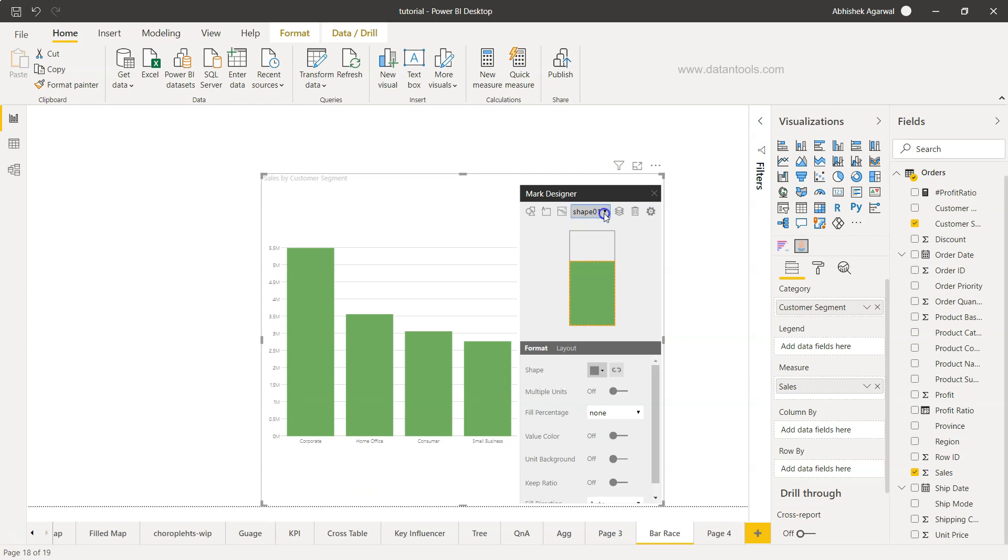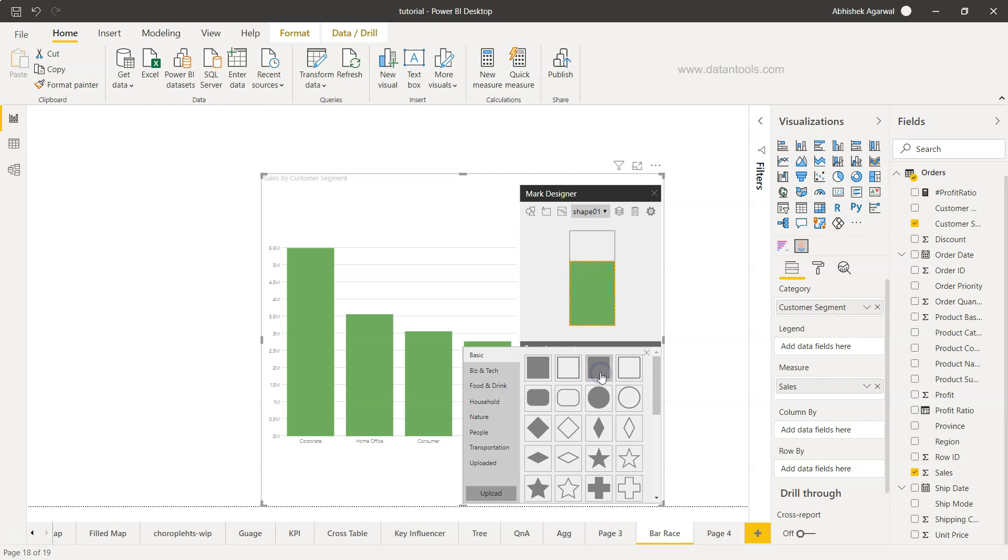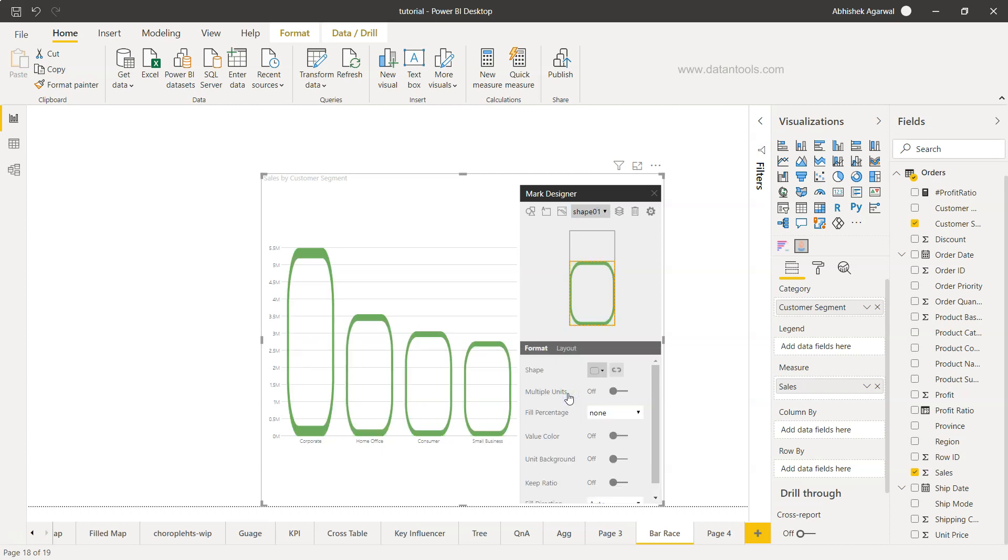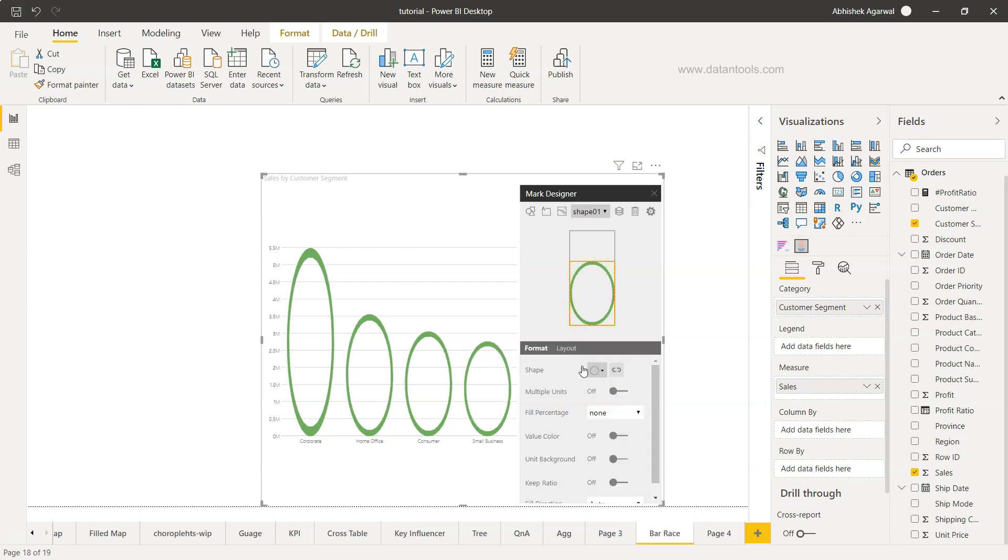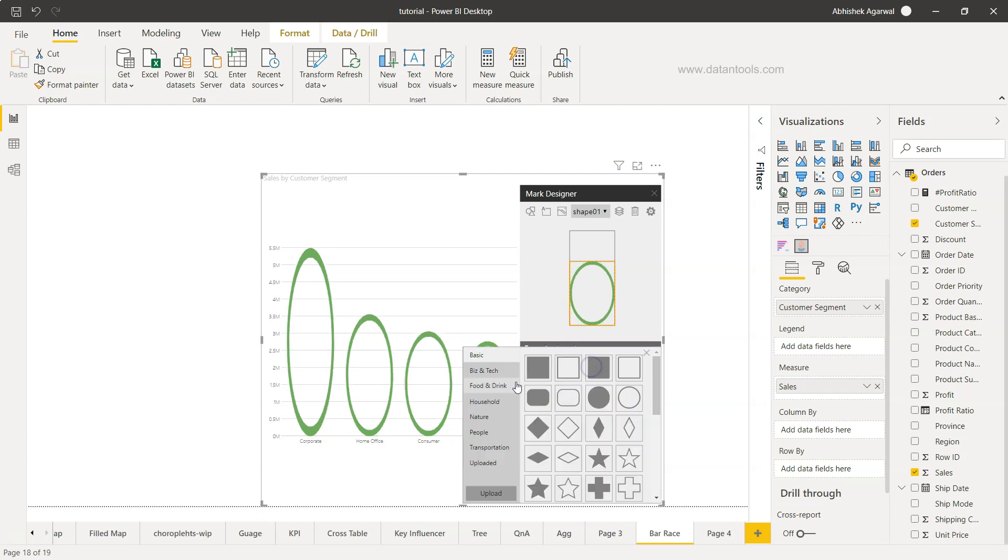In the format section we have a couple of options. Going to basic, I can change this to something like an oval or circle sort of shape.